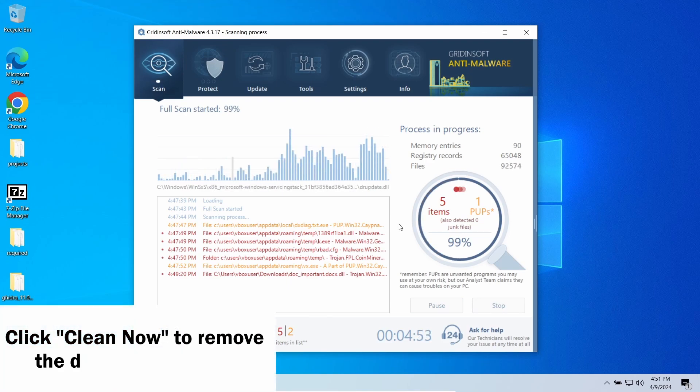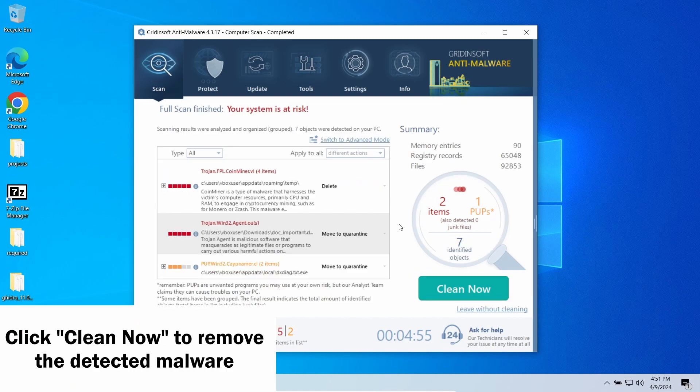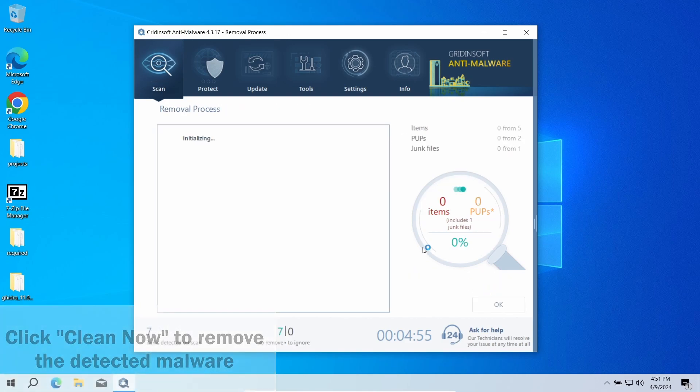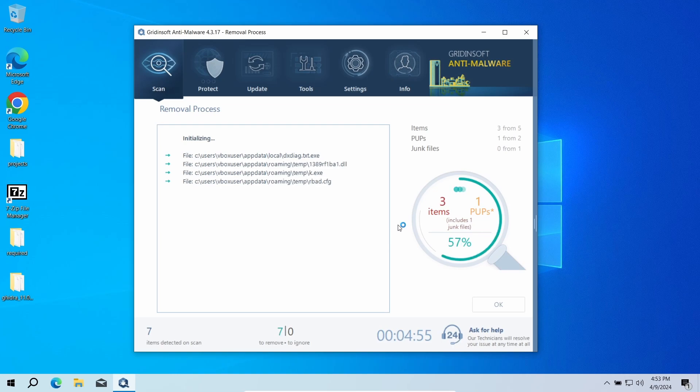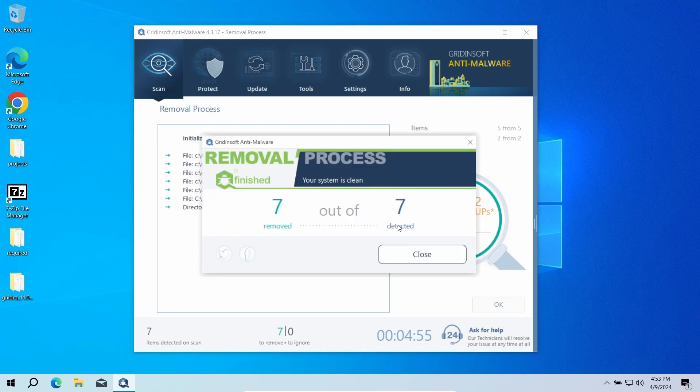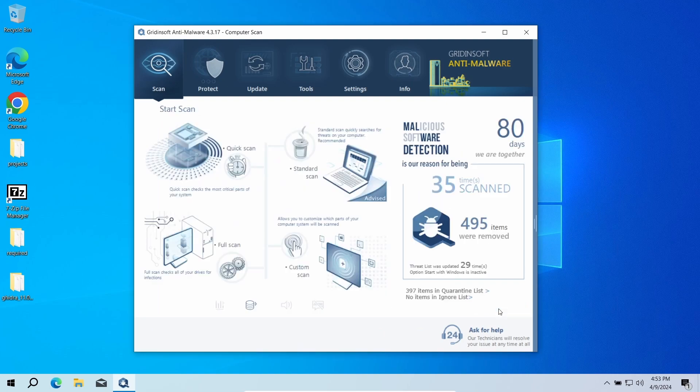When the scan is complete, click Clean Now to remove the detected items. Due to the number of elements the malware spawns during its activity, the removal may take some time as GridinSoft program is about to remove them all. Now the system is clean. Good luck and stay safe online.